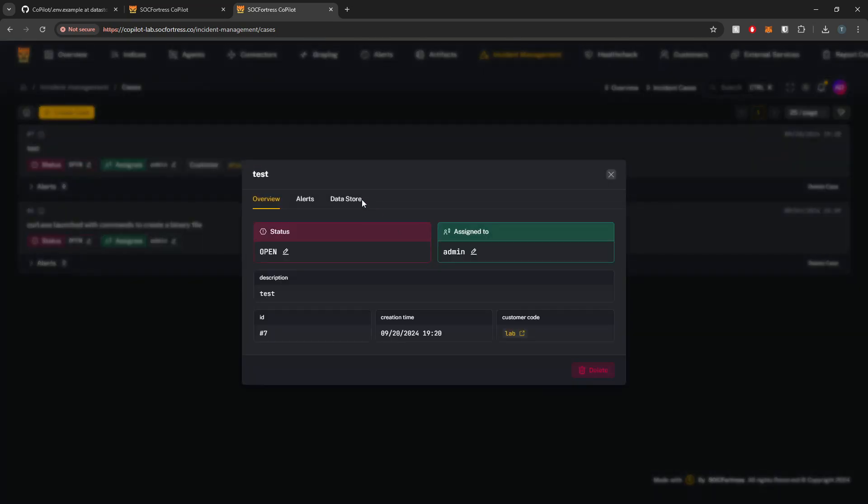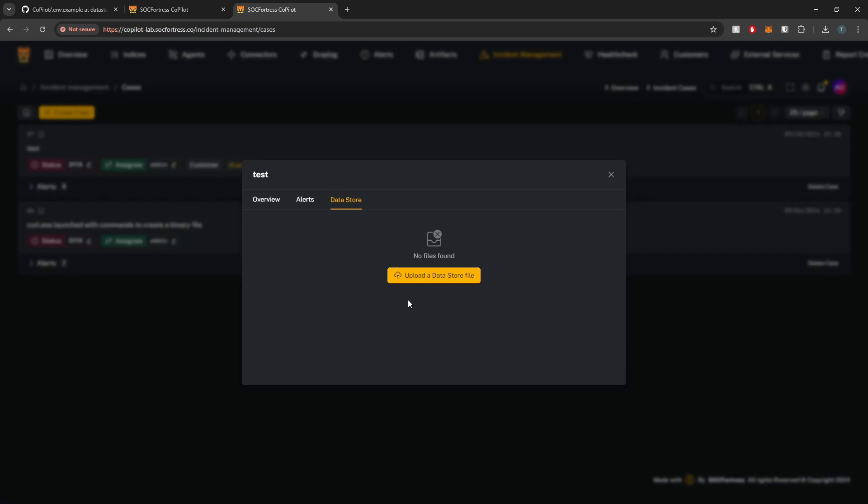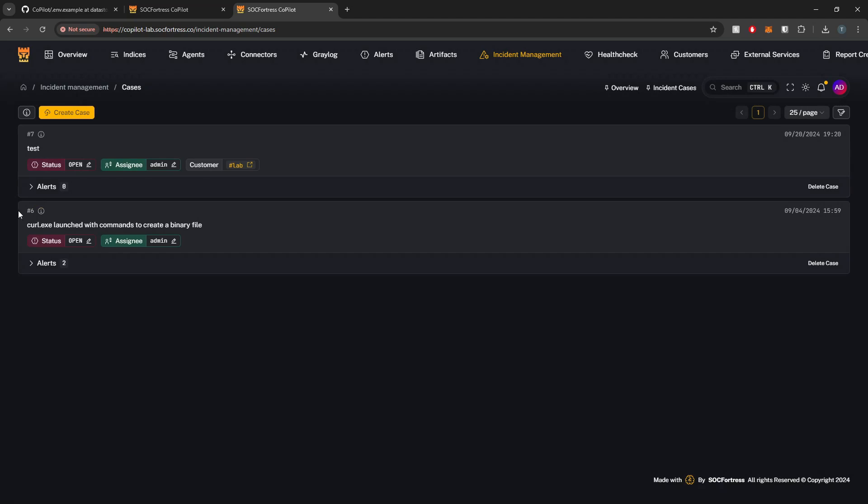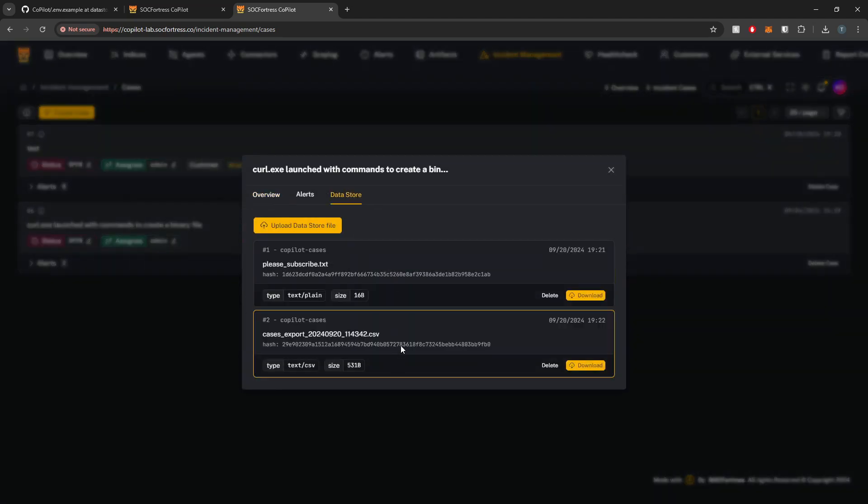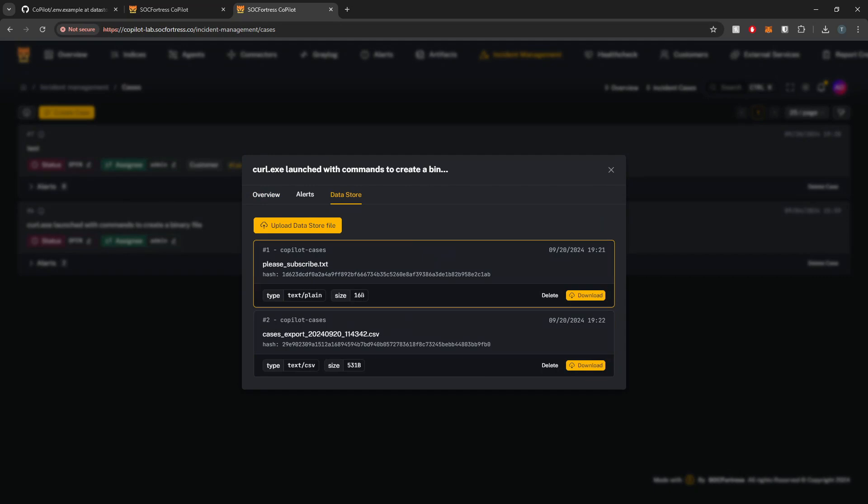But I can submit that to create a new case. And then this case will also have their own data store, right? So we have separate data stores per case, to allow you to upload, you know, different artifacts to different cases. And that artifact only corresponds to that one case. Hopefully this is a nice little feature for you guys. Hopefully you guys find it useful.